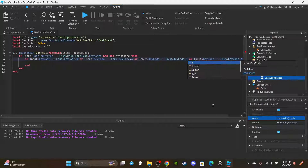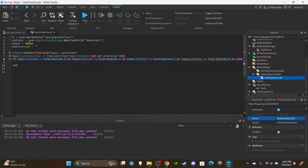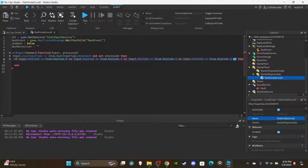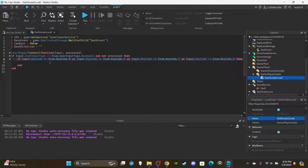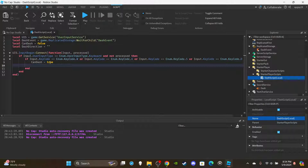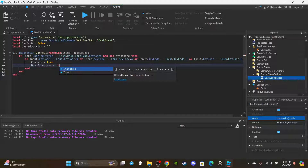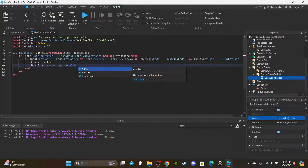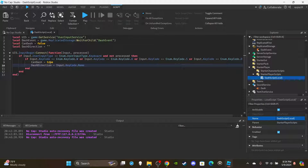Stick to the W, A, S, D order for those key checks. Then inside that block, set canDash to true because the player now has a direction. Also set dashDirection equal to input.KeyCode.Name so we know which direction the player is supposed to dash toward.